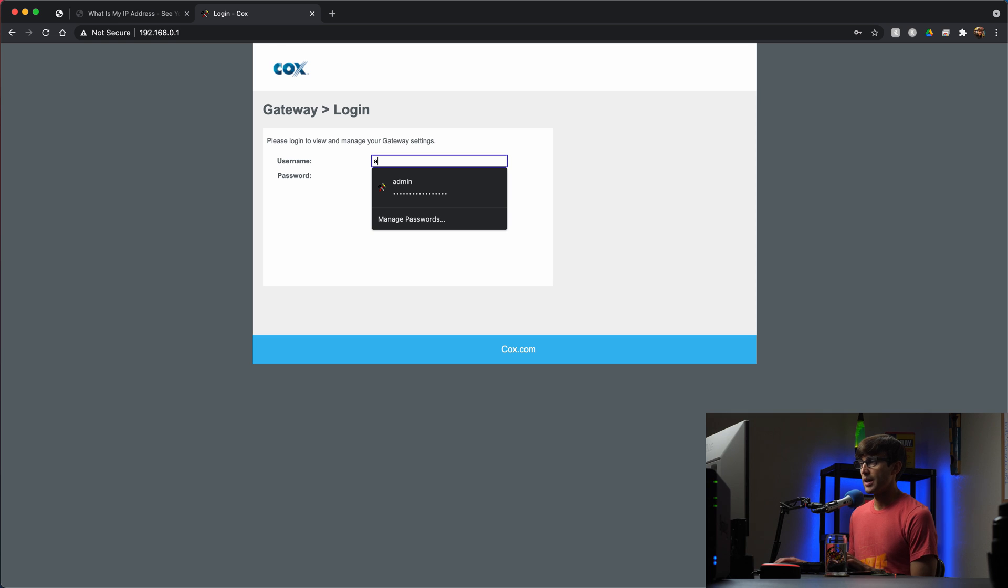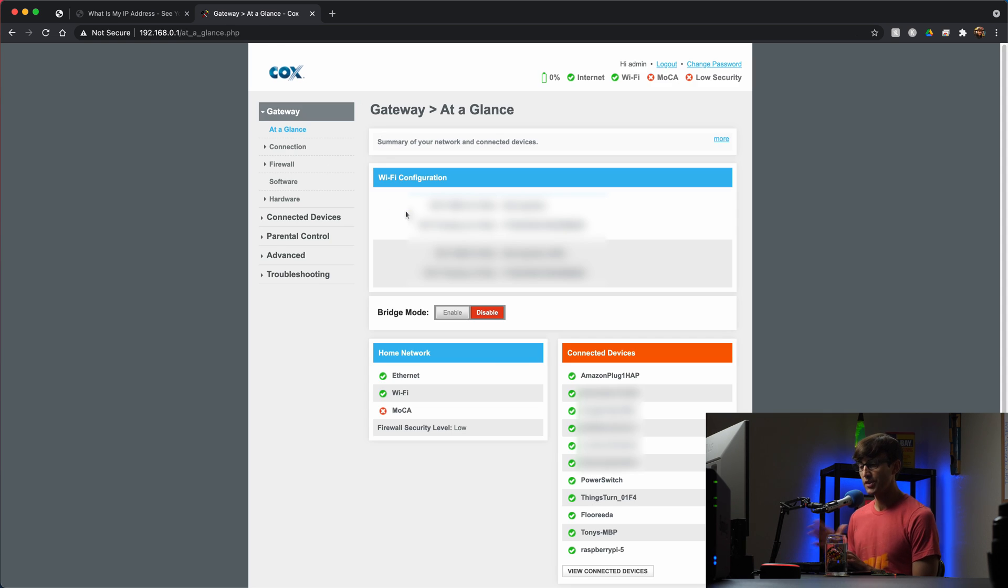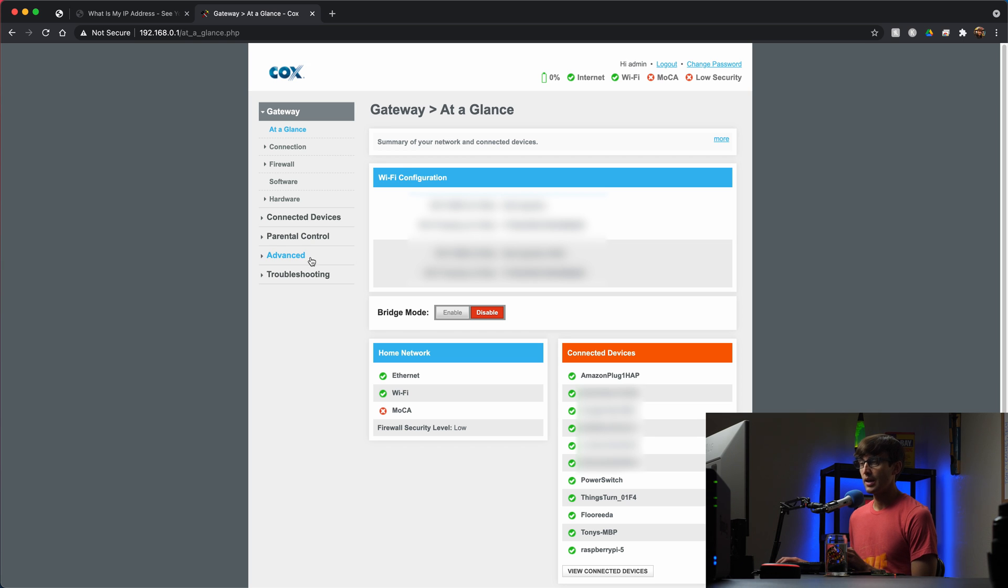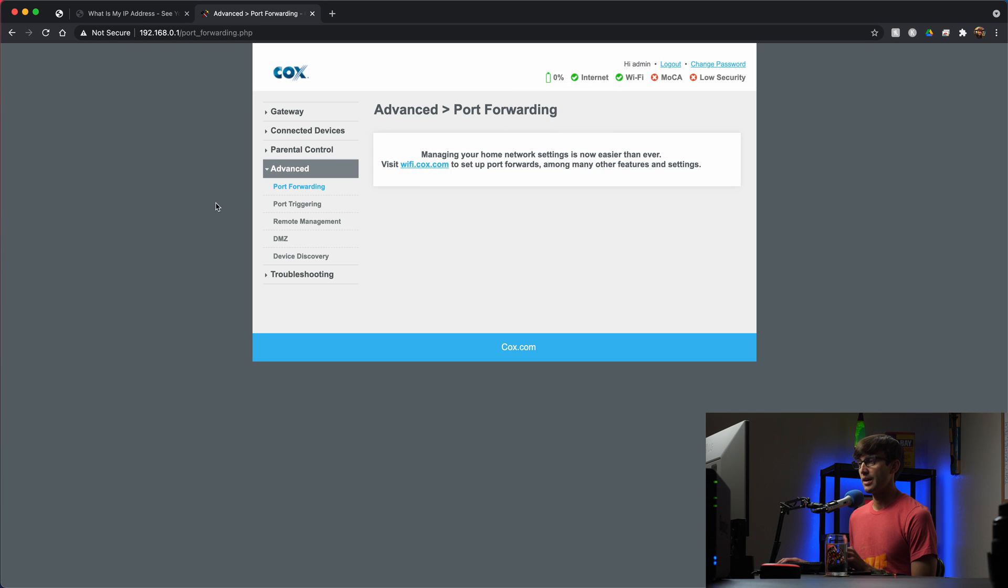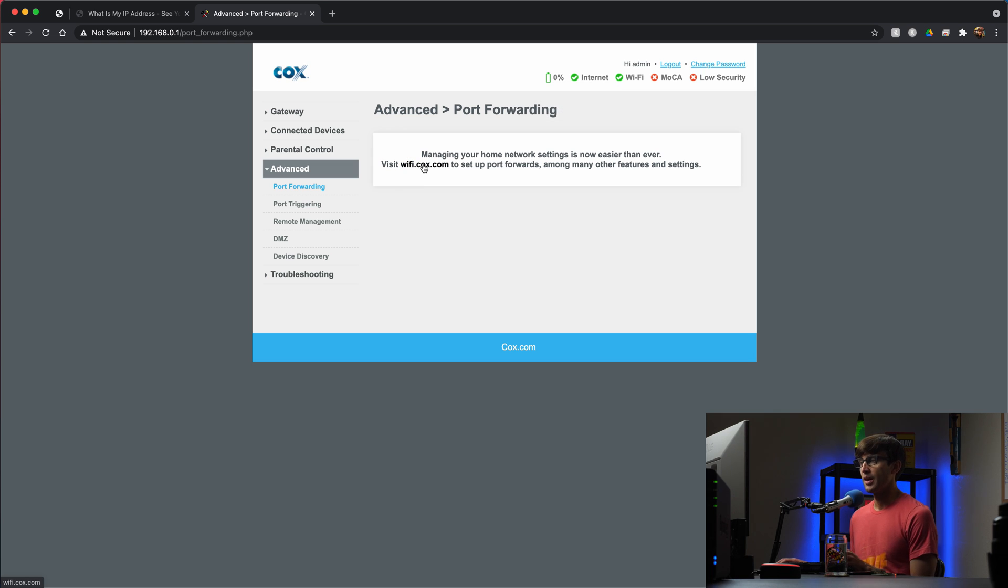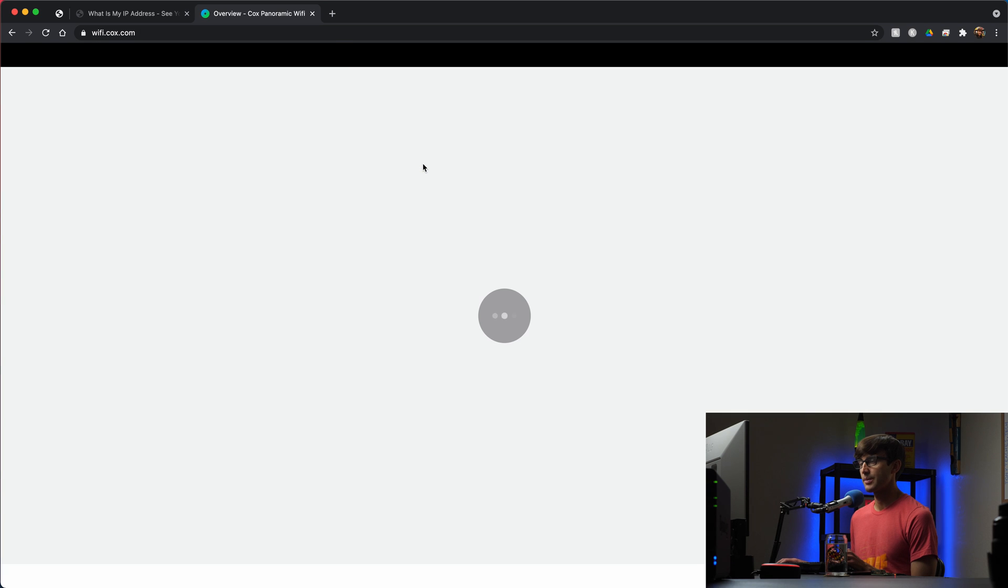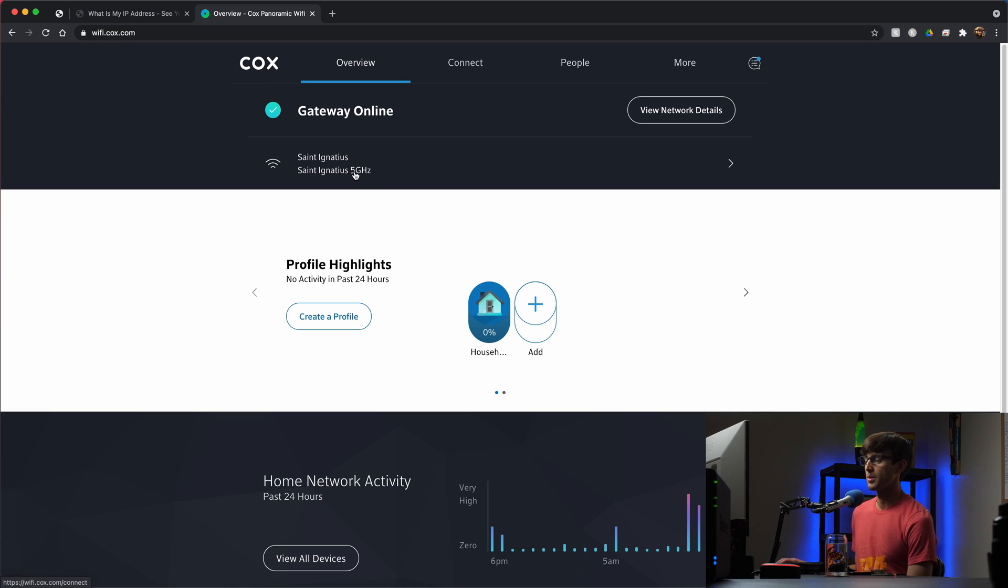I'm going to go ahead and log into my router. In here, this is the part that's going to be different for everybody, but I know for me you go to the advanced section here and then you go to port forwarding, which is already selected. Unfortunately my ports are not configured on the router itself. My ISP wants me to configure them on their website for some reason, so that's how I'm going to have to do the port forwarding. I'm going to click here, get out of my router.